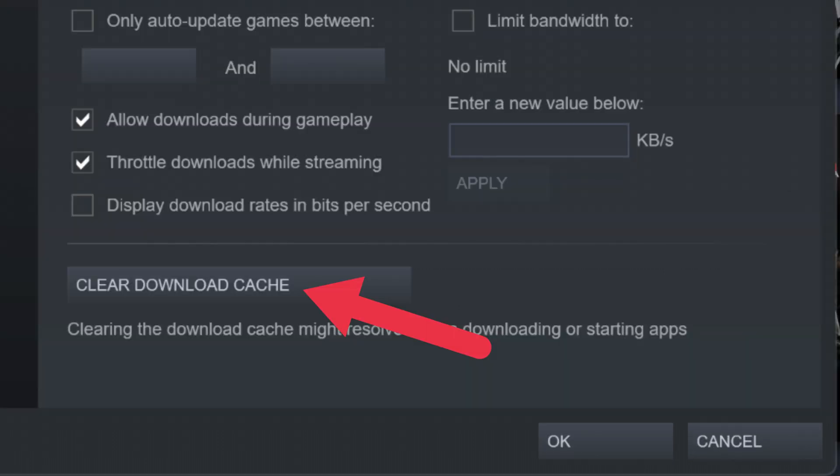Under Settings > Downloads, you can select Clear Download Cache to get rid of temporary files. If there's something wrong with these files, it can cause trouble in the client when it tries to download or install applications. Check to see whether your computer is displaying the correct time and date. Steam apparently relies on the date and time for many of its functions, so this has helped a number of people who were out of ideas to get their games running again.